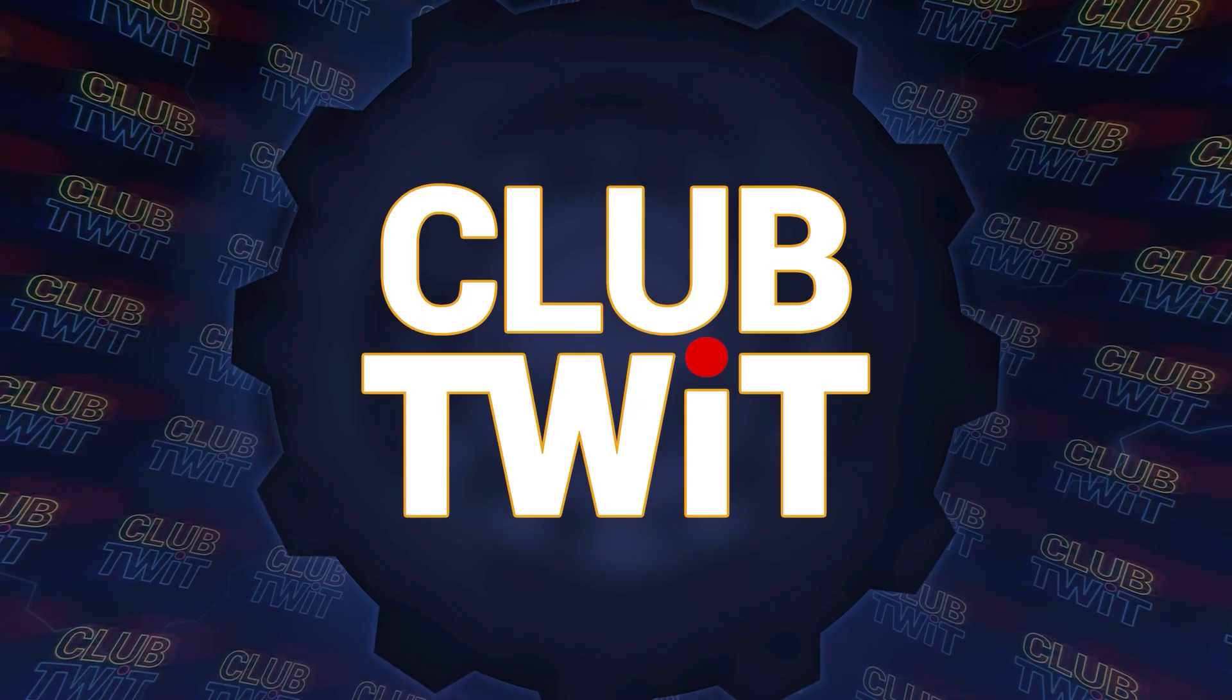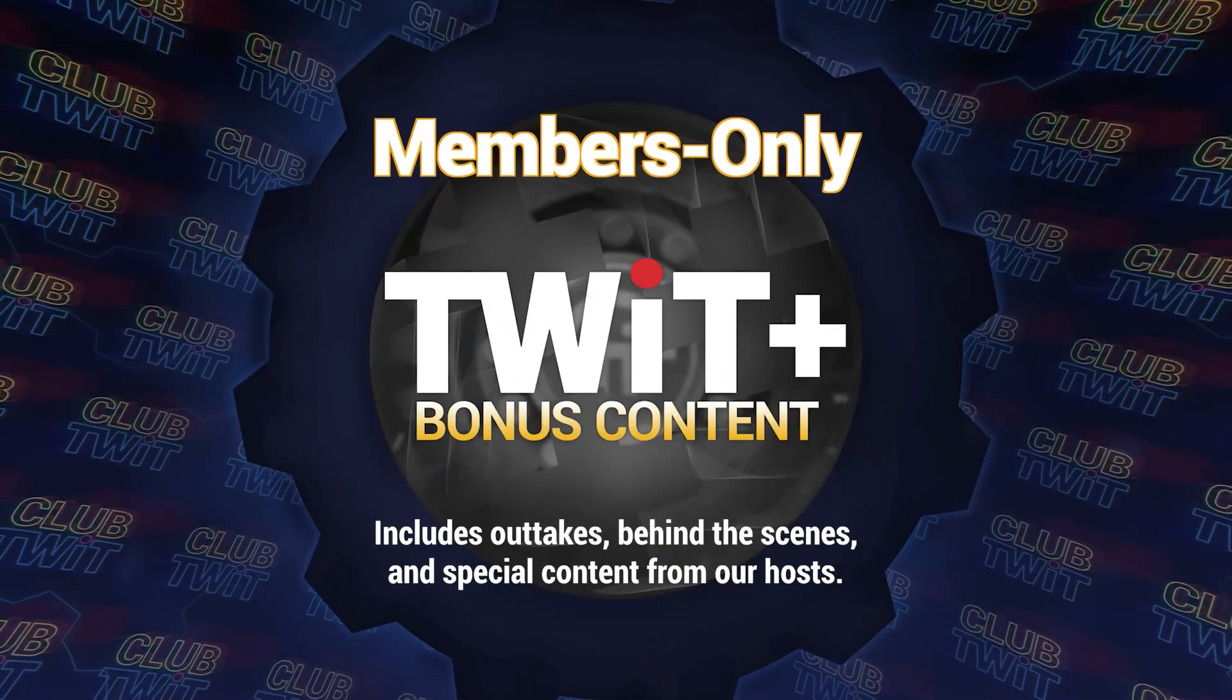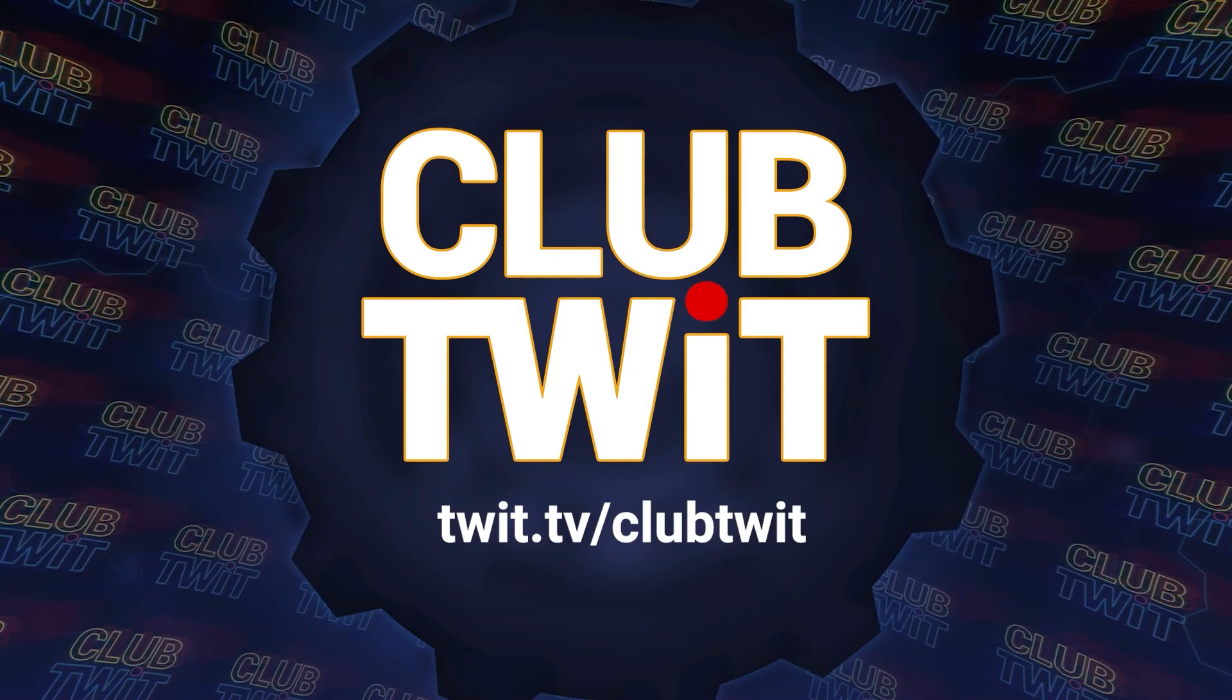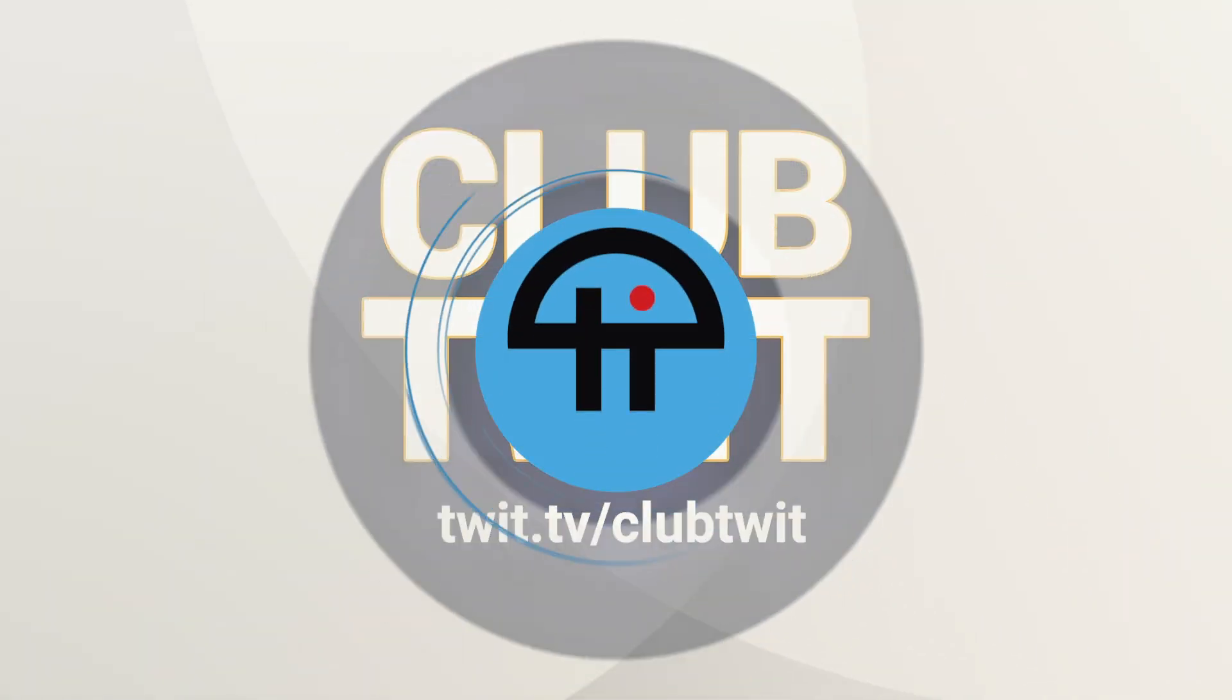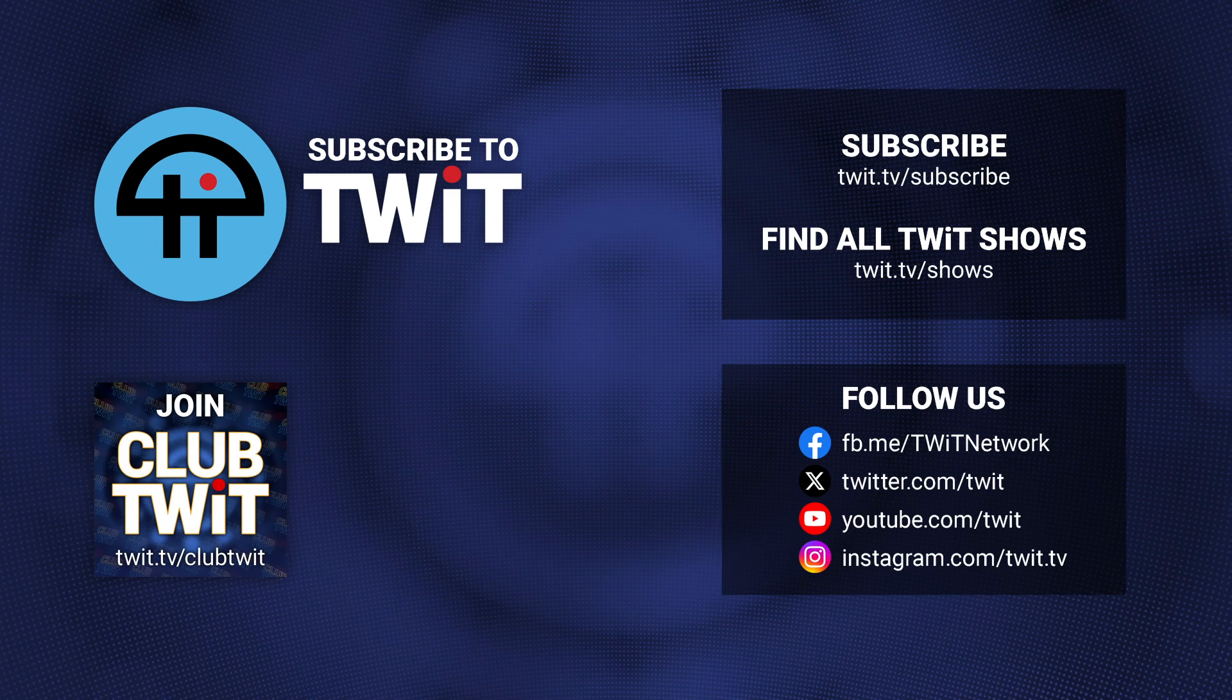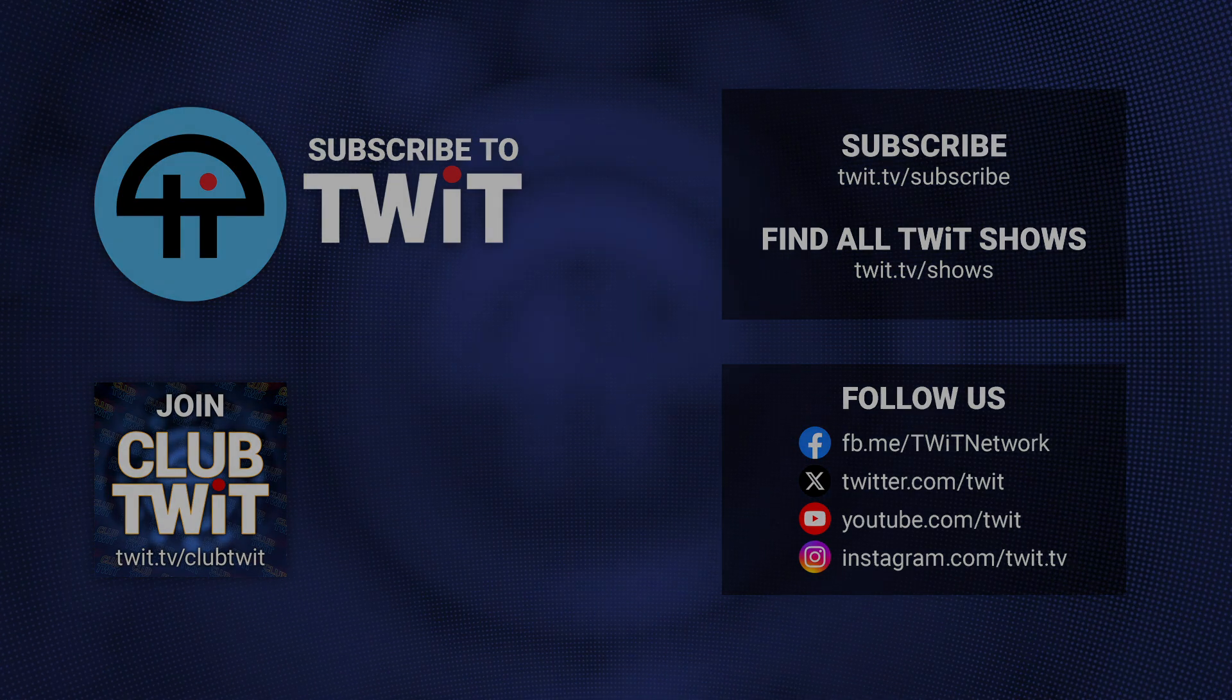Twit podcasts keep them informed and entertained with the most relevant tech news podcasts available. With a Club Twit subscription, they're gonna get access to all of our podcasts ad-free, exclusive outtakes, behind-the-scenes, and special content. So purchase your geek's gift at twit.tv slash Club Twit, and they will thank you every day.